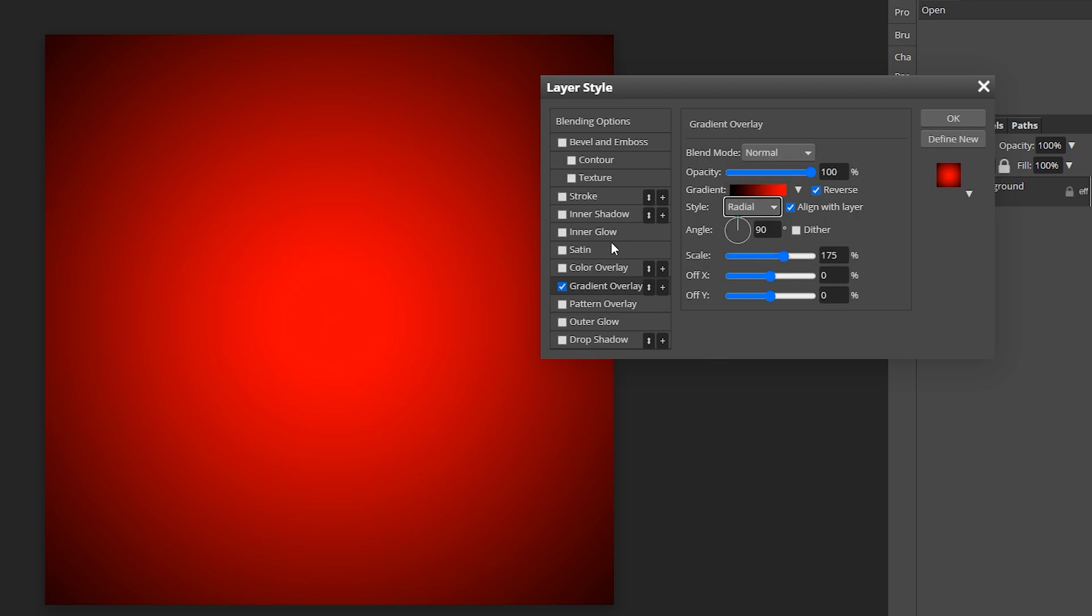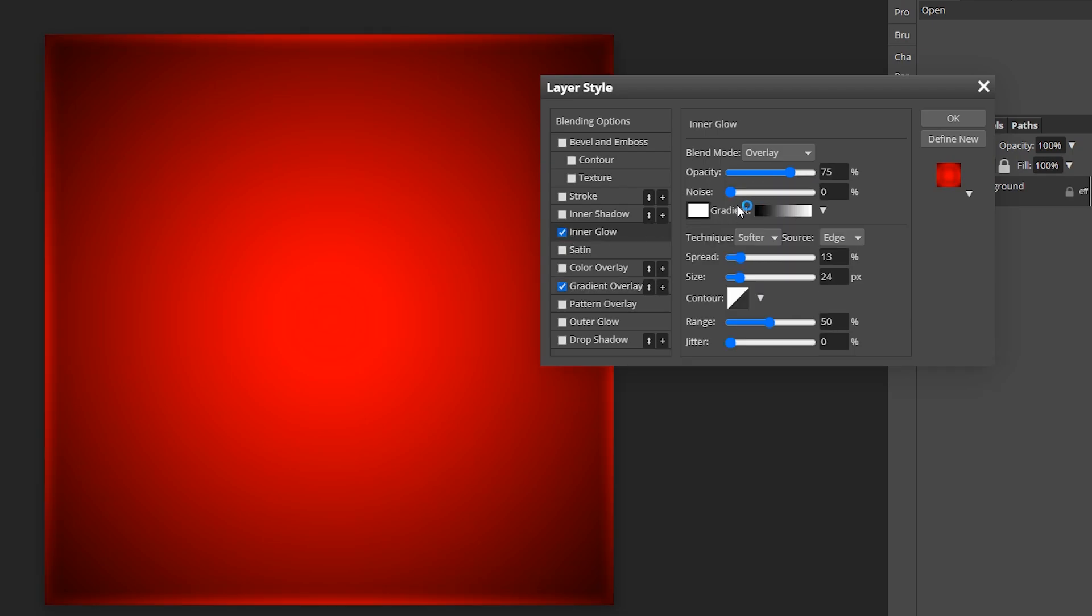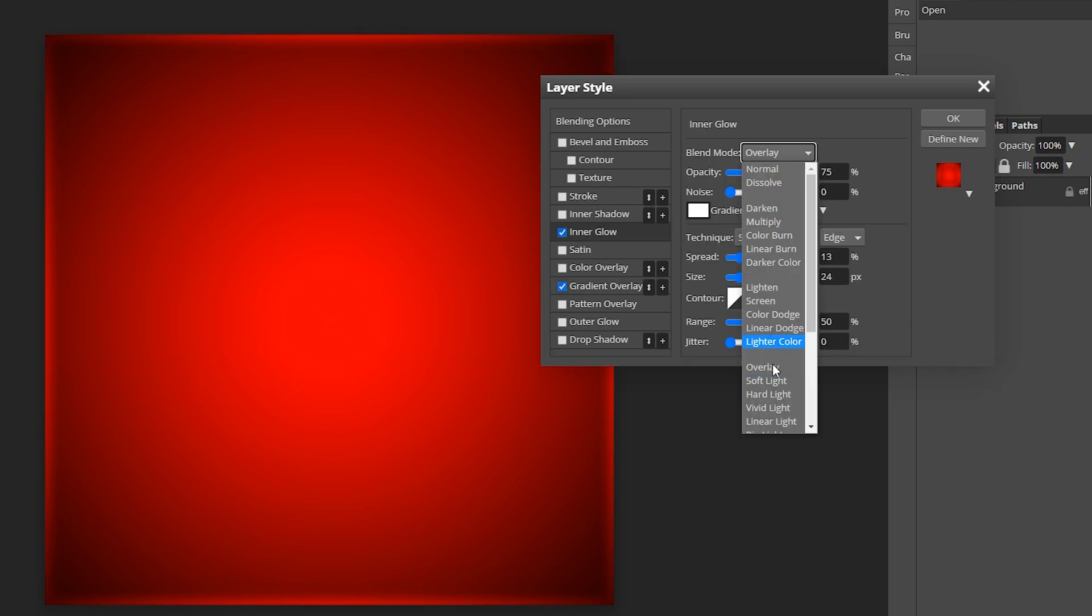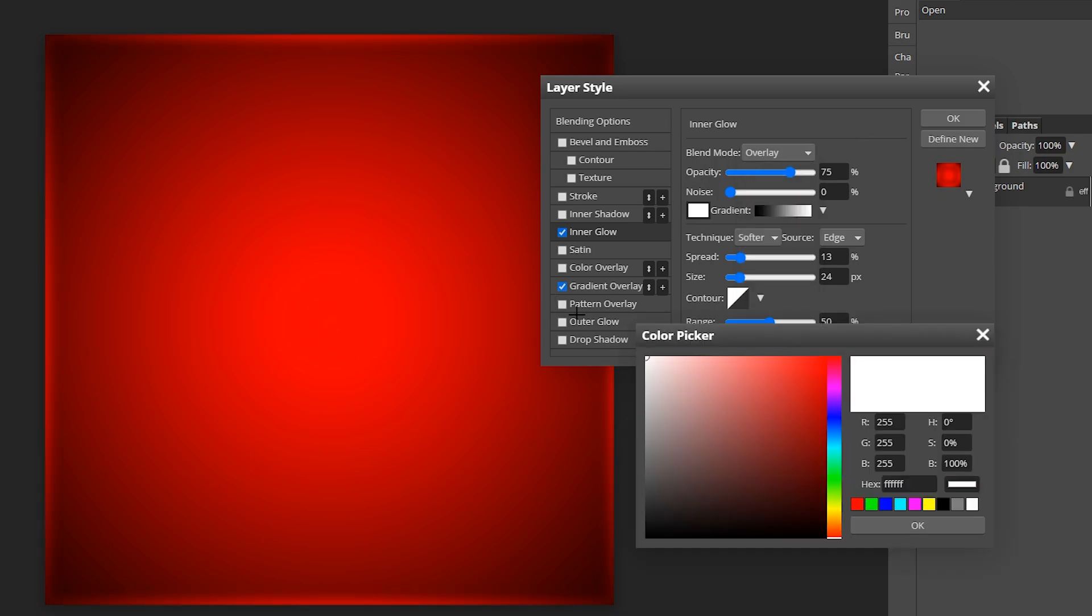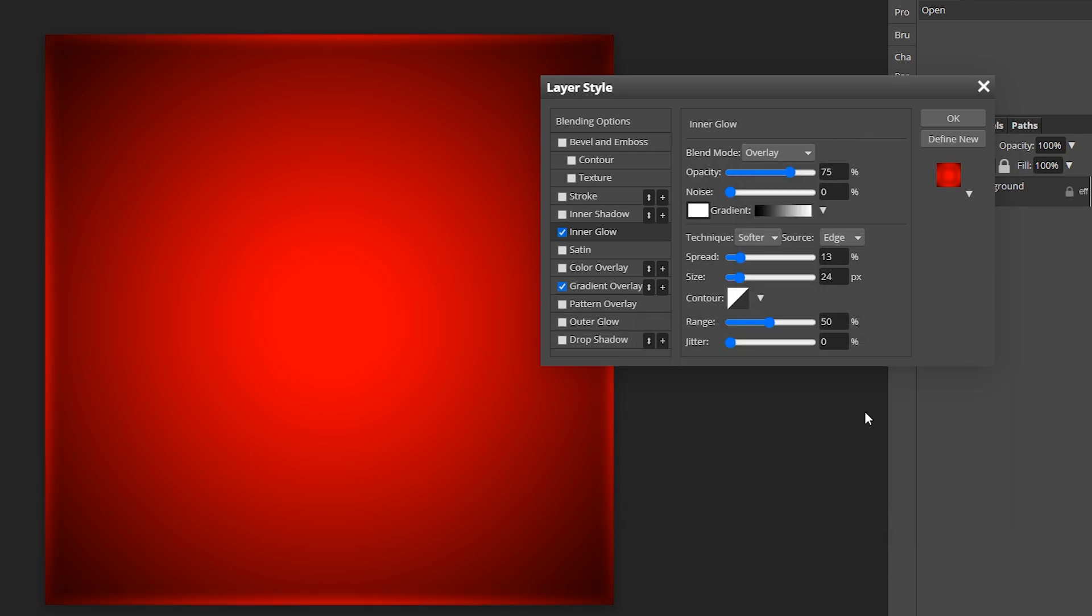Now we're going to add an inner glow. So click inner glow and make sure your blend mode is on overlay. Change the color right here to white. The opacity is 75 for me and here's the spread and size. This will vary as well depending on the size,